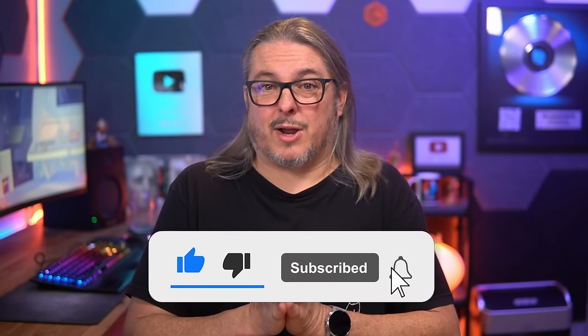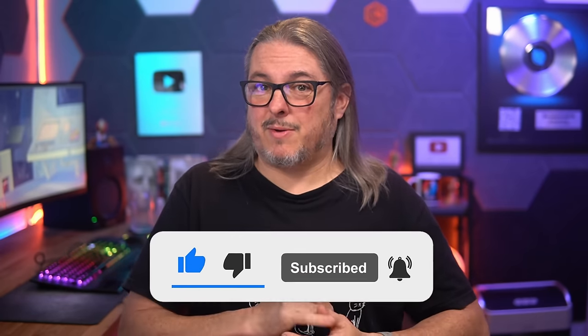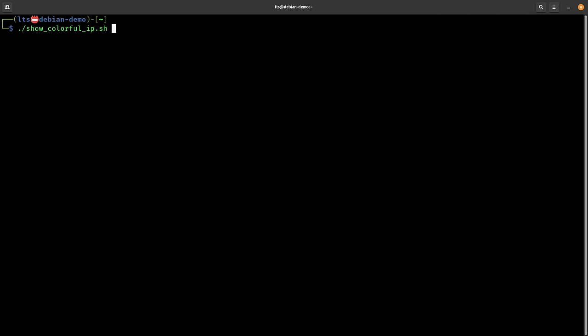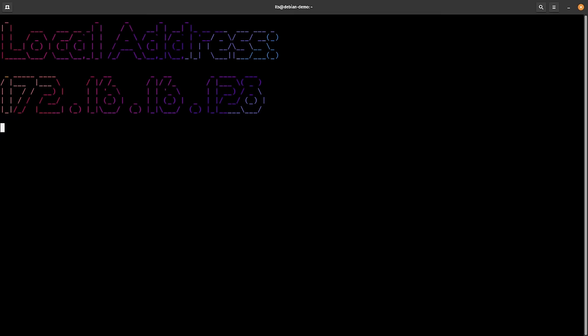Like and subscribe if you want to see more content from the channel. Head over to my forums if you want the script I used to display the colorful IP address — it's a novel little bash script from my Debian VM for this demo, and I'll leave a link in the forums where you can copy and paste the code. If you want to connect with me on socials, head over to LawrenceSystems.com. Thank you.